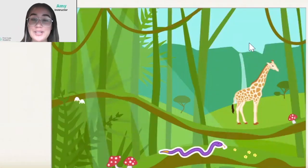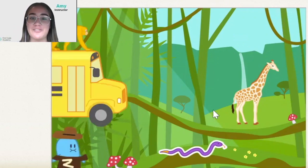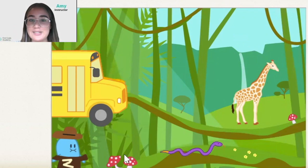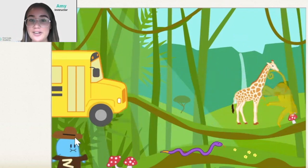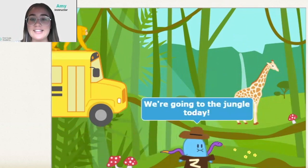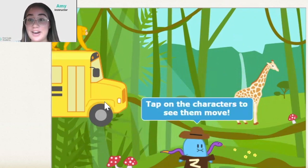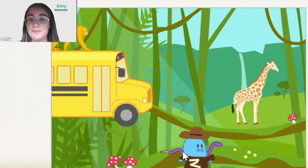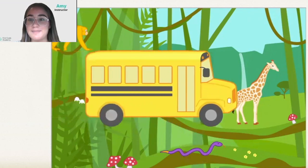In this project, I'm going to teach you how to create your jungle animation using Scratch. Here's a little demonstration of the project. We have some animals — when we click on them, there will be some animations. We also have a zookeeper who does the introduction. He says we're going to the jungle today. Tap on the characters to see them move. I also have a school bus that brings the zookeeper back.